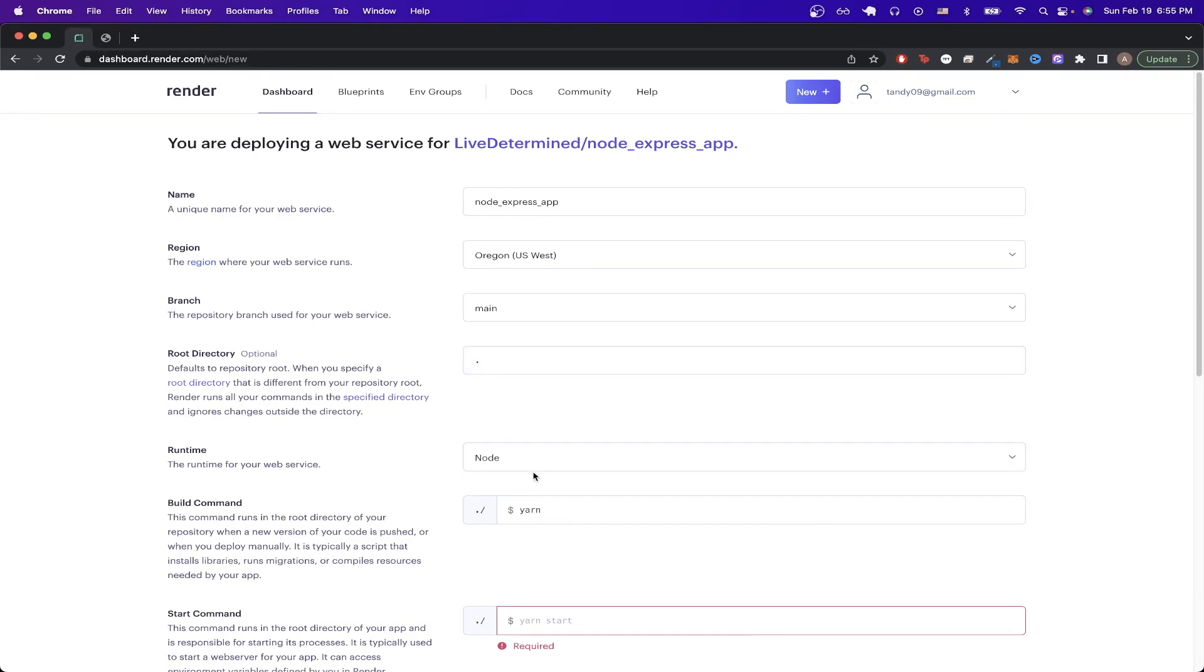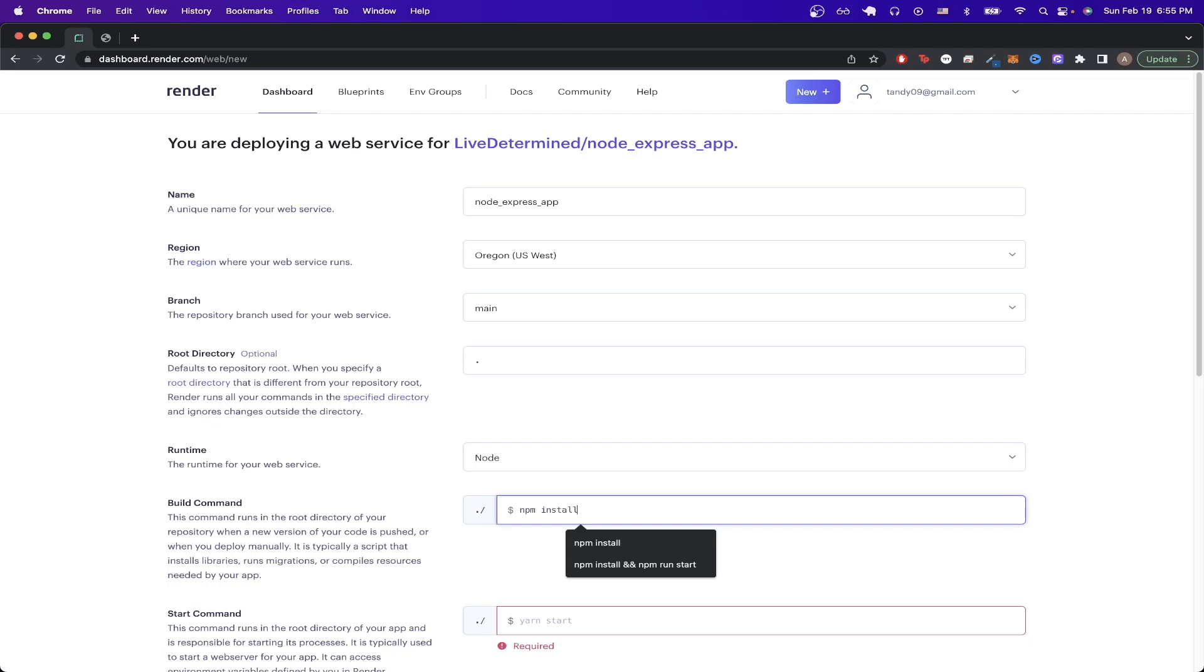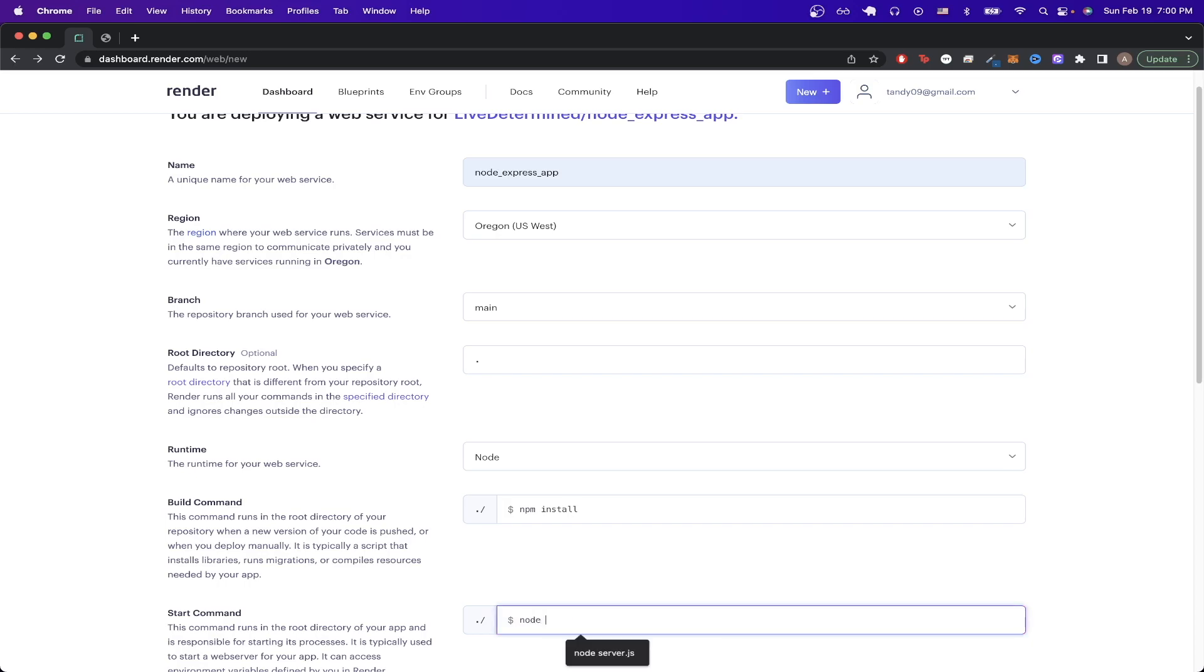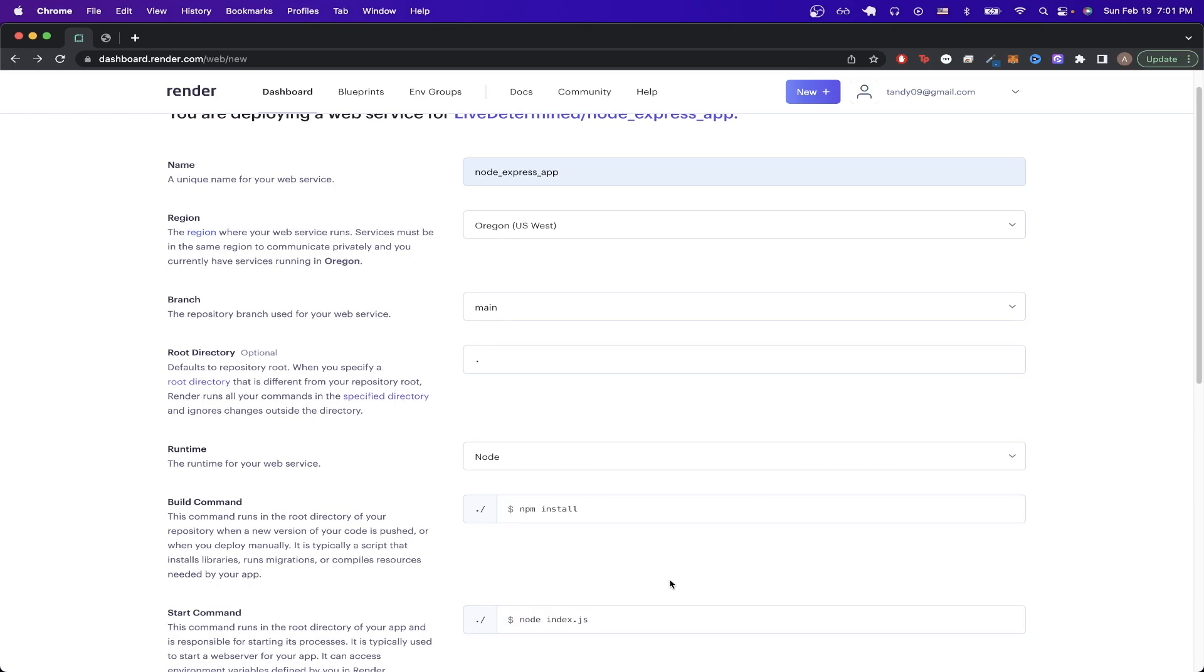For runtime, just make sure it says Node. For the build command, type in the command you need to build your app—I'm just going to do 'npm install'. For the start command, type in the specific command you need to start your app. In my case, it will be 'node index.js' because that's the name of my file.